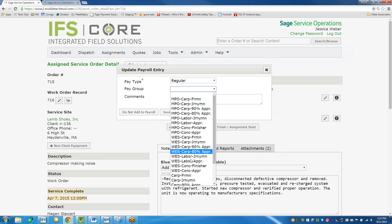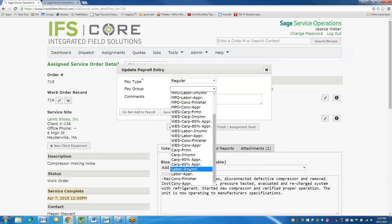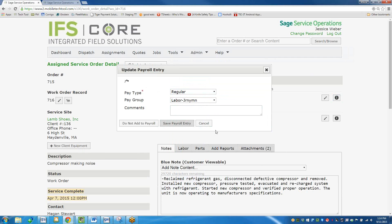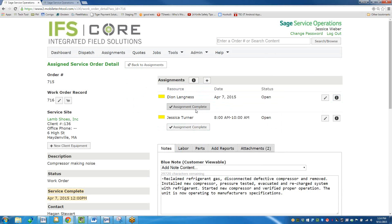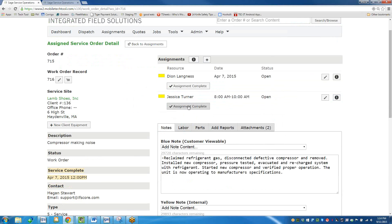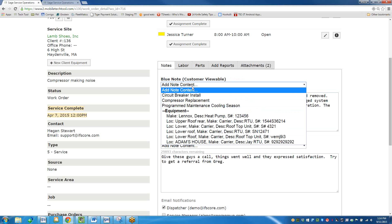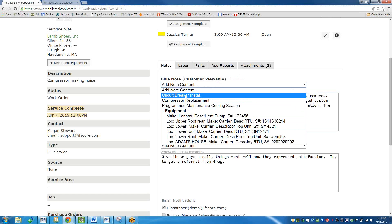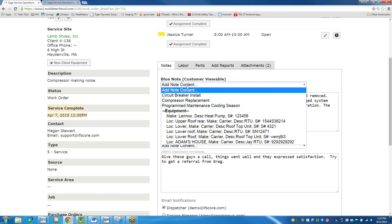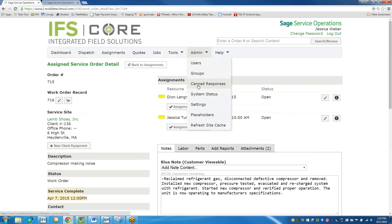I'm going to start my time for labor. Now it's saying the assignment will be completed by me — travel time is done and start time is done. Then I can add notes, and these notes will also appear in Sage 100. They're referenced as blue note or yellow note — there are two different types of notes in your system. You'd train technicians on which one to use. You also have the ability to add canned responses.